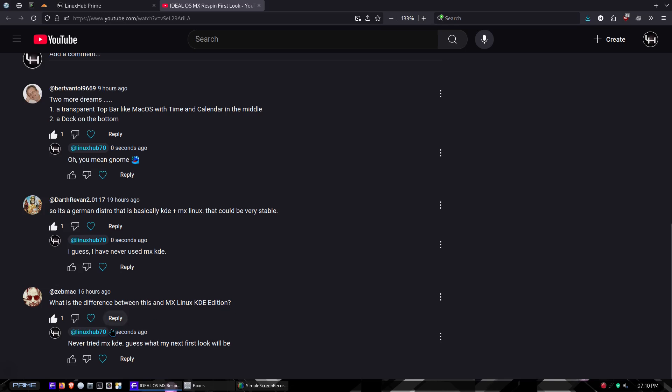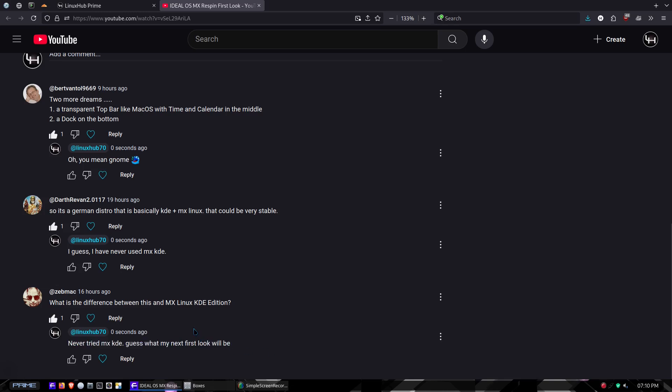To both of these answers I basically put I don't know because I never used MX KDE. But I got a little more specific and said, guess what my next first look will be. That's what we're doing here, taking a look at MX Linux the KDE version. So let's head on over to the virtual machine.